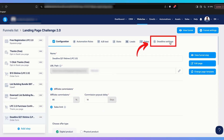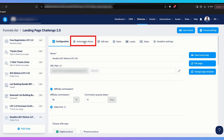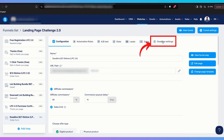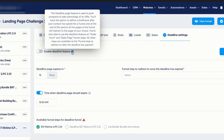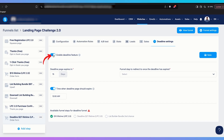You'll notice in this menu there is automation rules, A/B test, stats, leads, etc., and there is 'Deadline Settings.' Click on that, then click on 'Enable Feature.' If you click on the question mark it will explain what a deadline funnel is, but that's why you're watching this video to learn more. So we're going to click on enable it.